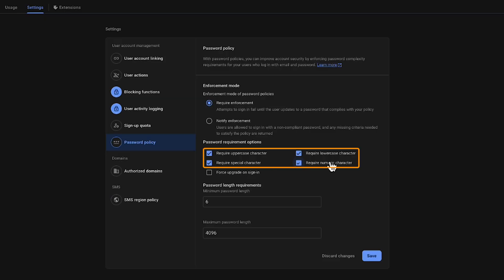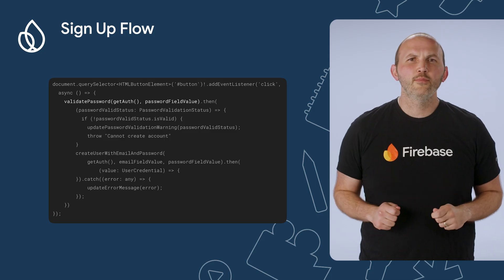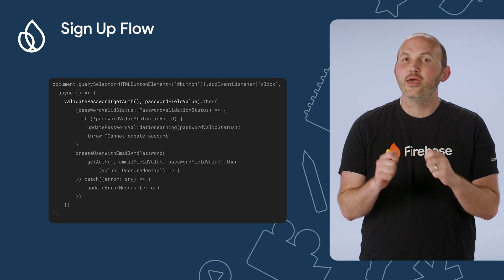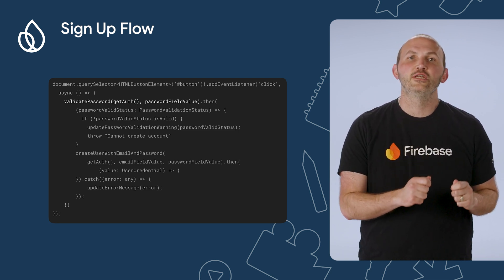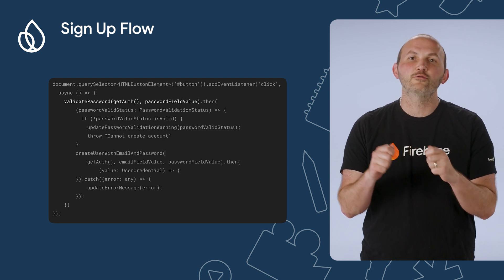In my app, I have set all password strength options as required and changed the minimum length to 12 characters long. Once we have our password policy set in the console, we can set some code to enforce this. When a user tries to sign up with our application, we can check that their email and password is valid by using the validate password function to check their password against the stored password policy.